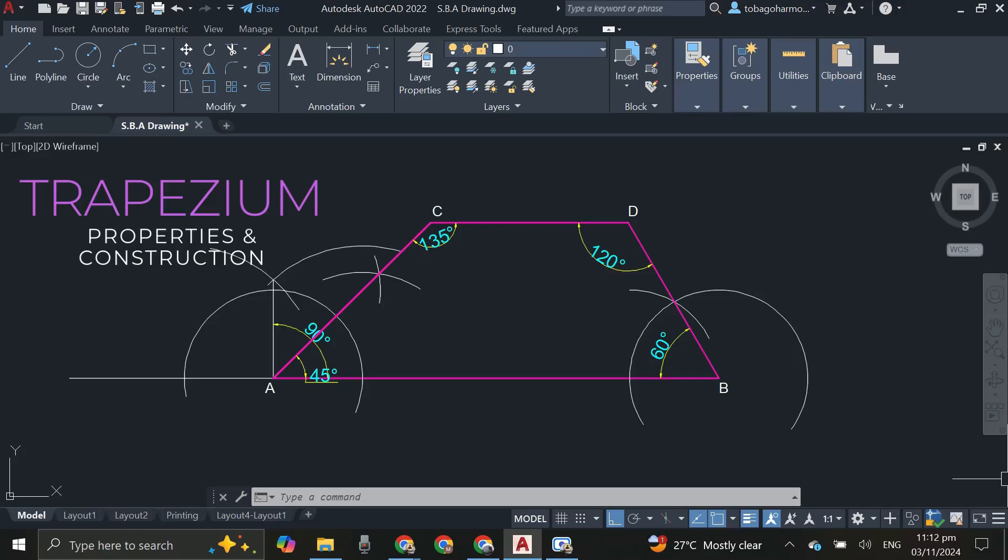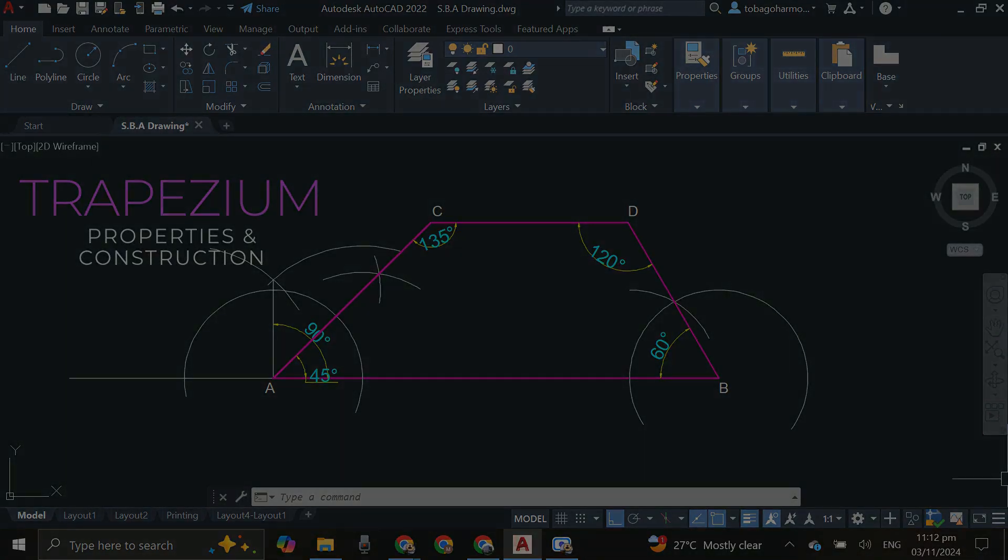Hey everyone, welcome back and thanks for clicking on this video. We are going to learn all about the trapezium and how we can construct one ourselves.